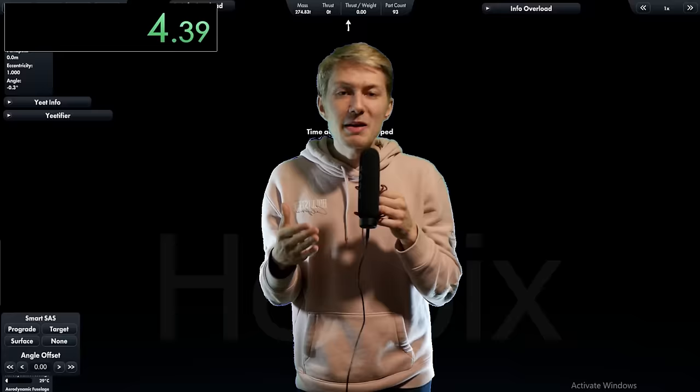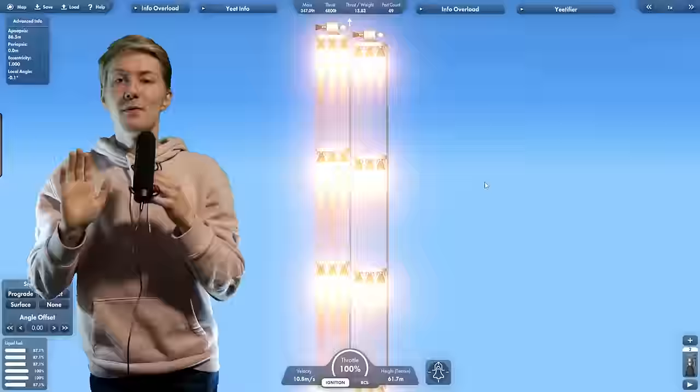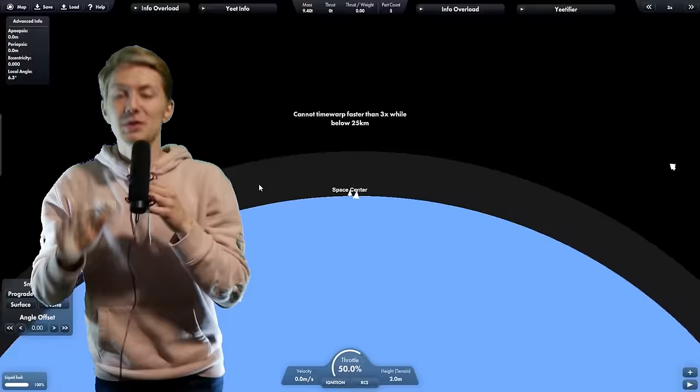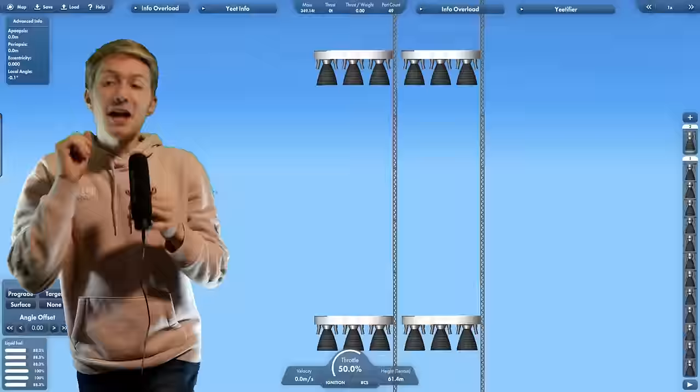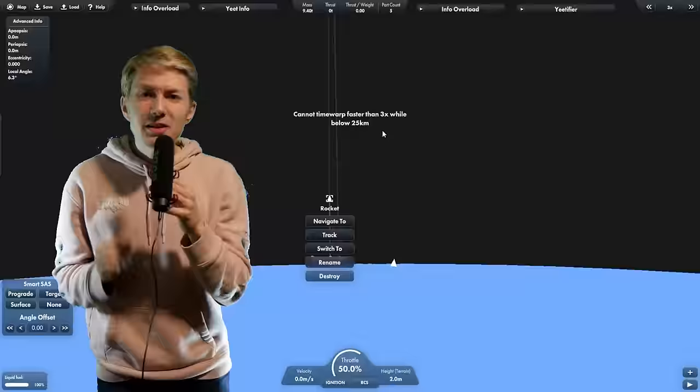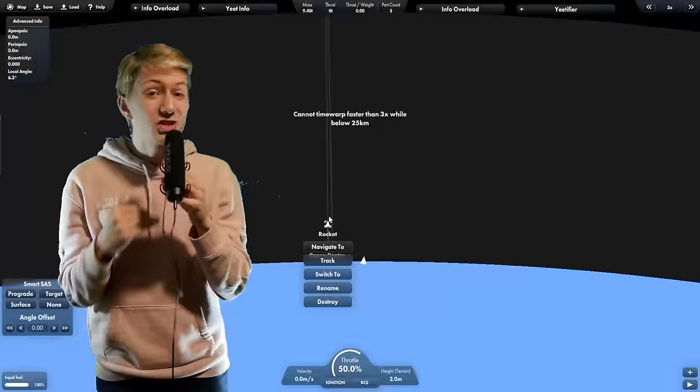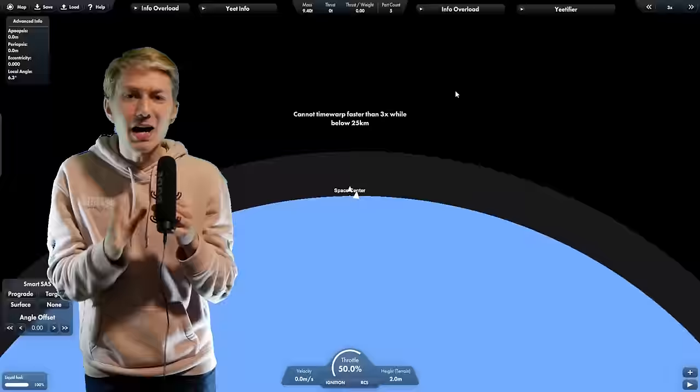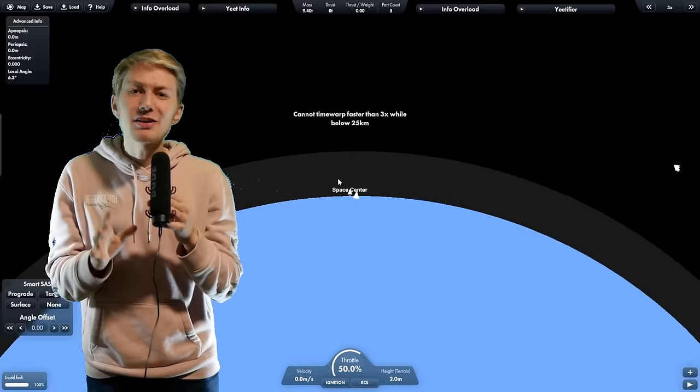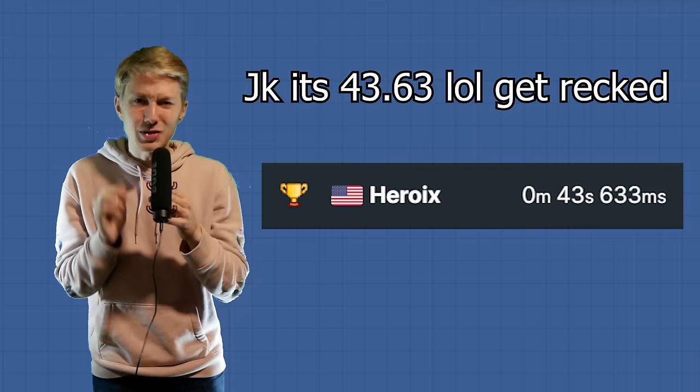Remember back to my 8 second orbit record? We could just use that rocket, cut it in half, and once they both reach orbit, we can turn around and dock them together. After repeating this process a bunch of times, my final docking record is 45.22 seconds for both the cheats category and the non-cheats category.